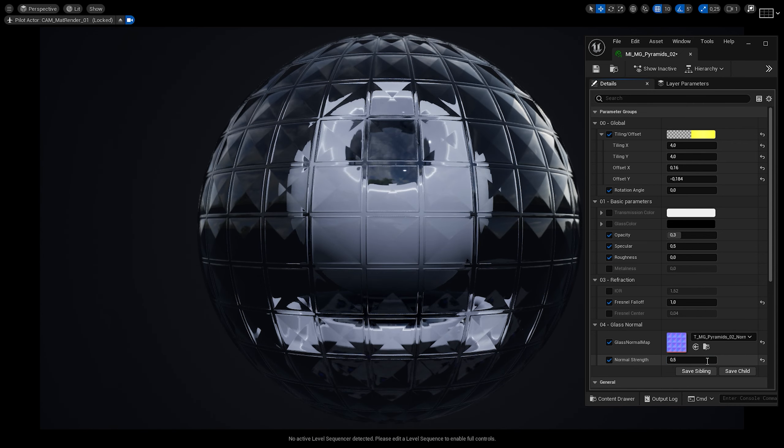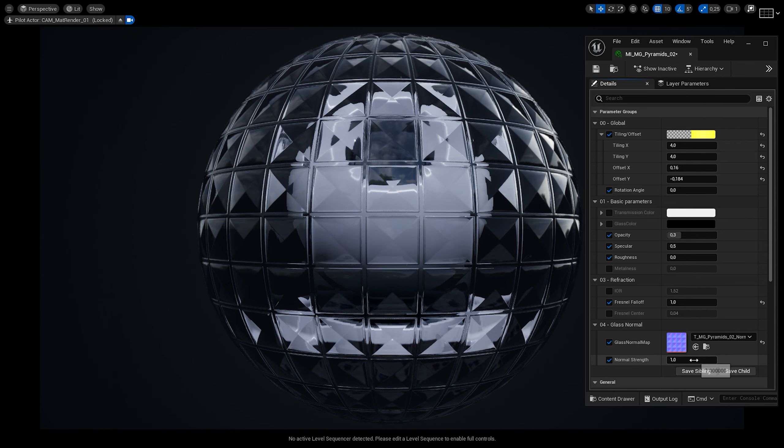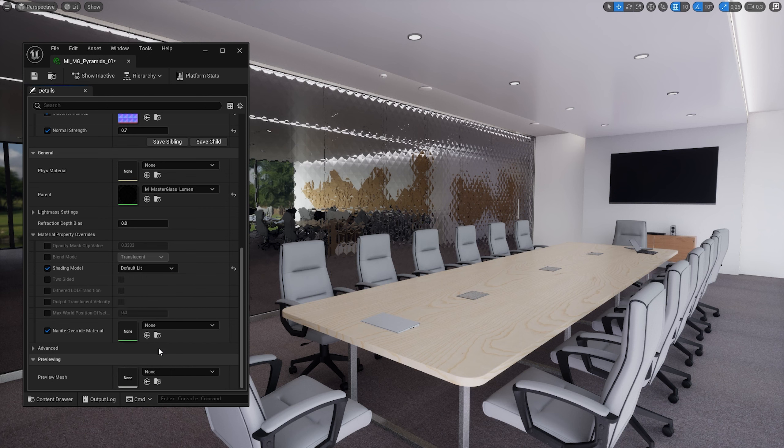Now let's take a look at the main options that control the refraction effect. The first is IOR, which by default is 1.52 and represents the index of refraction of the glass. The main parameter here is the Fresnel falloff, which allows us to control the refraction effect. Lower values, such as 1, will produce stronger image refraction. Higher values, like 5, will create just a little bit of distortion.